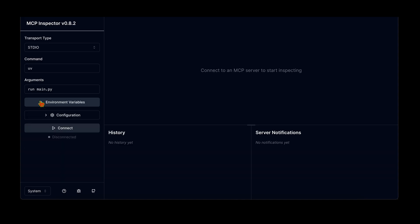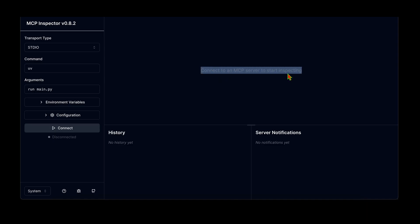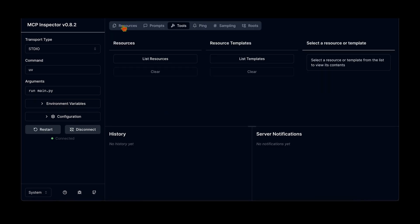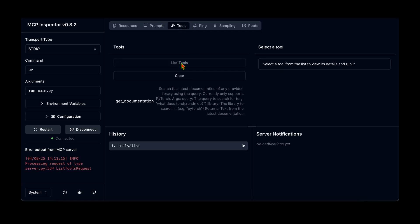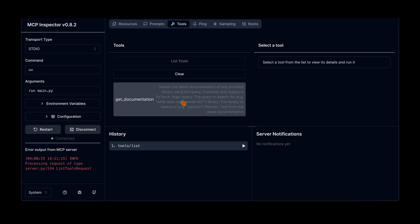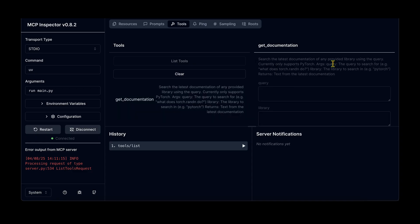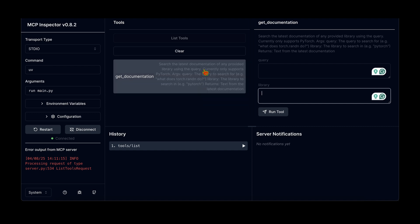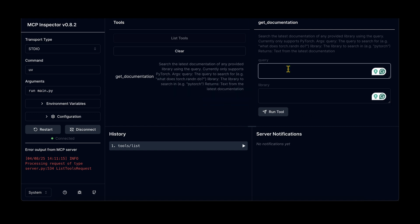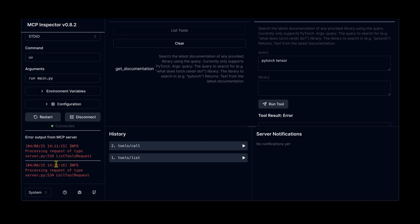Opening the URL shows the inspector UI with environment variables, configuration, and a Connect button. Clicking Connect shares the resources, prompts, and tools available. Under List Tools we can see get_documentation — the one we just created — and clicking it asks for the query and library input parameters.